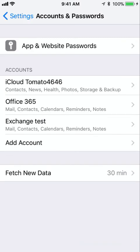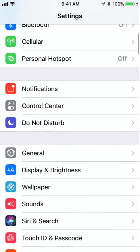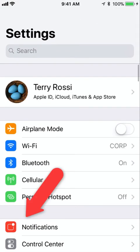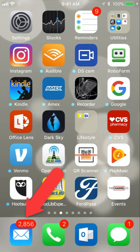Once you do that the account's pretty much added to your phone. Now you can see back on this screen I now have three accounts listed: my iCloud account, my existing Office 365 account, and the Exchange test account that I just added. Once you do that you can get out of settings by hitting the home button. You're back to your main screen of your phone.